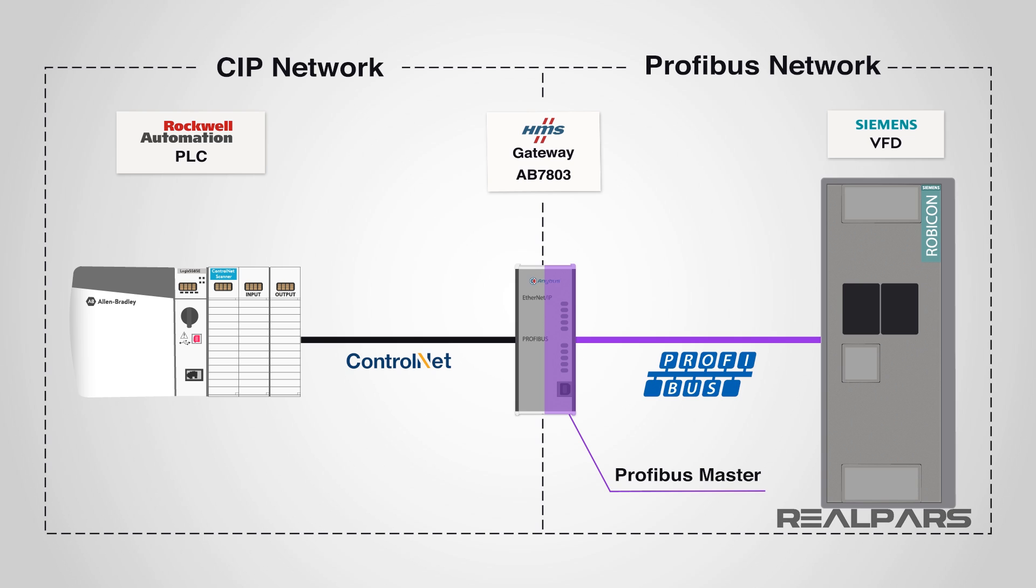The scope of our work in this part, part 3, is primarily focused on setting up the Siemens VFD to complete the communication path between the gateway and the Rockwell ControlLogix processor.